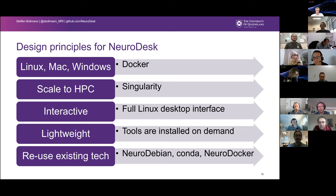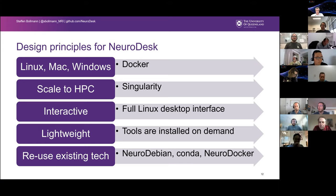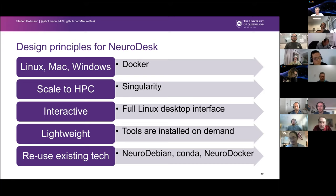We need technology that is available now and that actually runs on the platforms we have access to. We also wanted everything fully interactive — a full Linux desktop interface so people can do what they want. We don't want a website where people click through and upload things and restrict their workflow. It has to be lightweight; we don't want to compile or download software — it just has to run out of the box. And reuse existing tech as much as possible, not reinventing the wheel, because we don't have time for that.